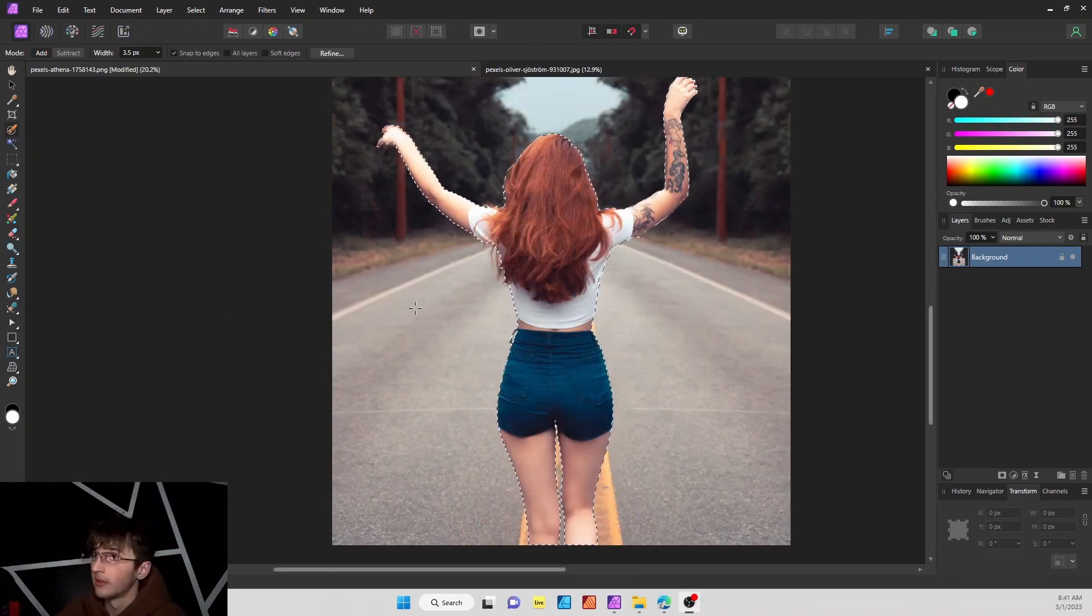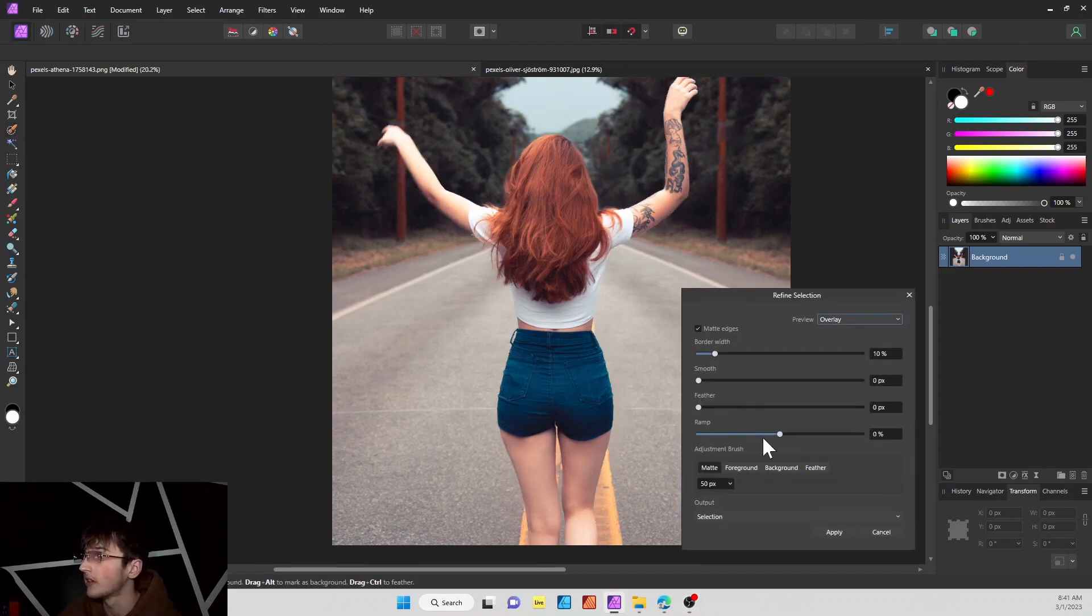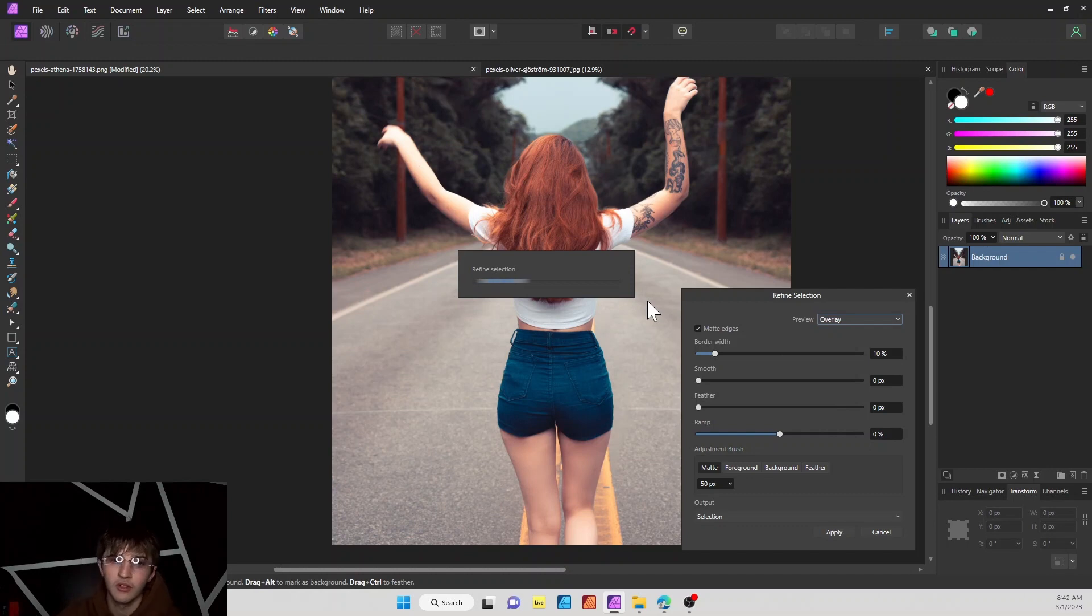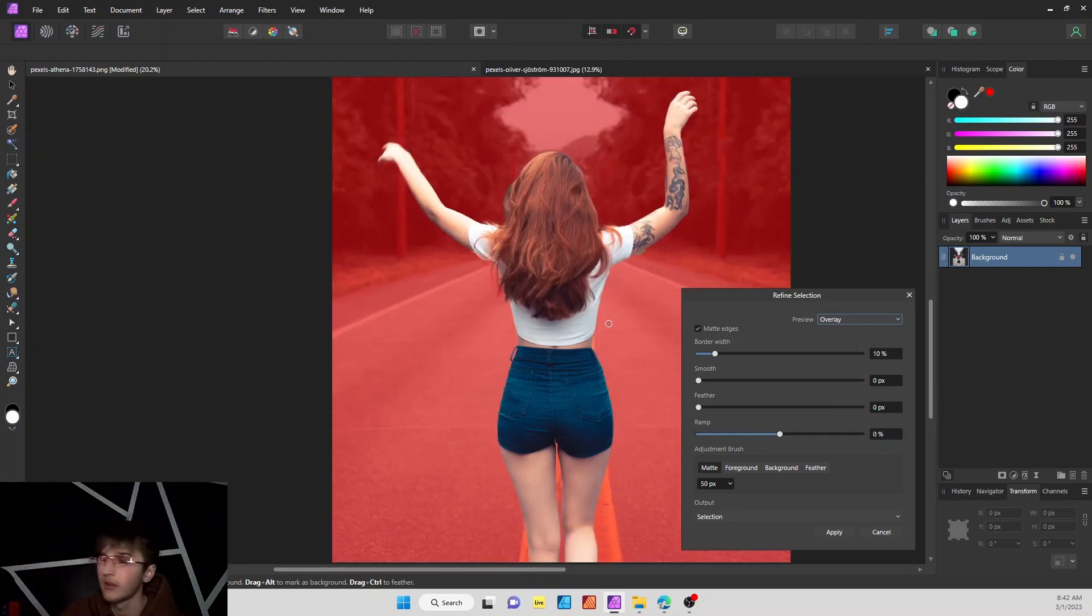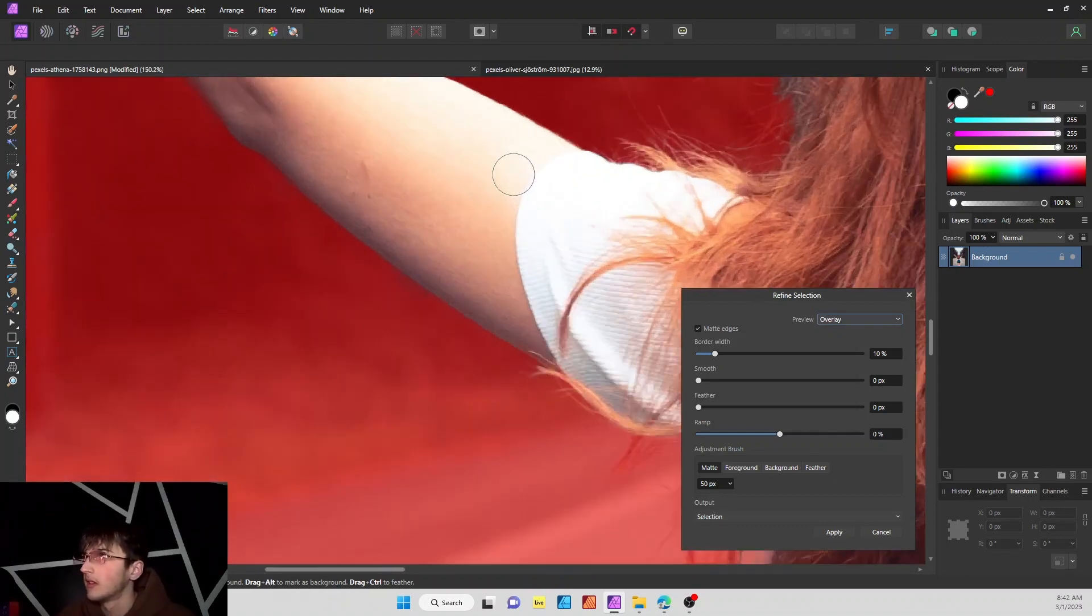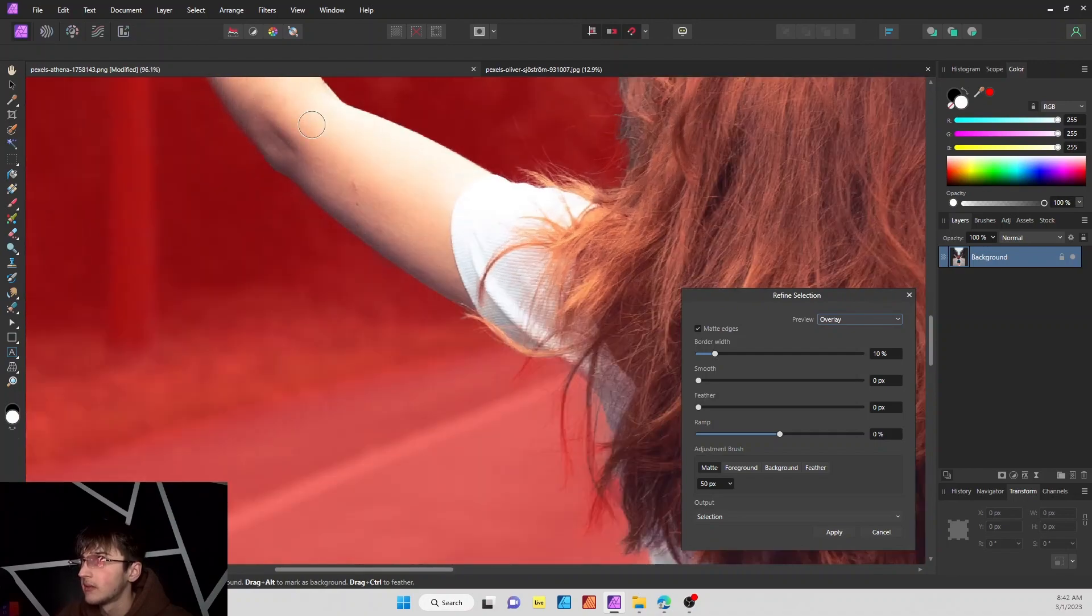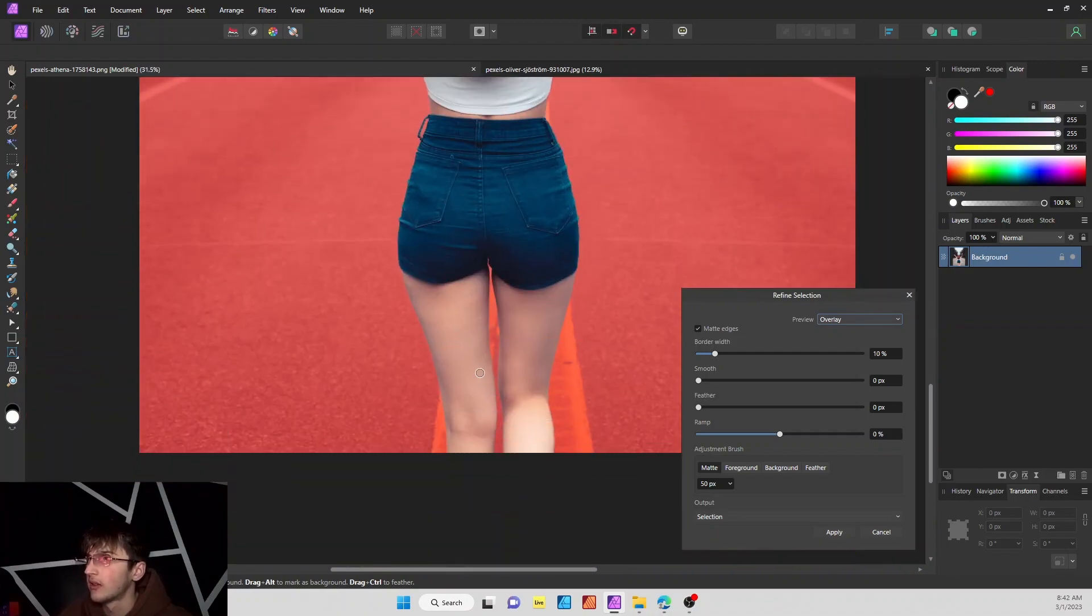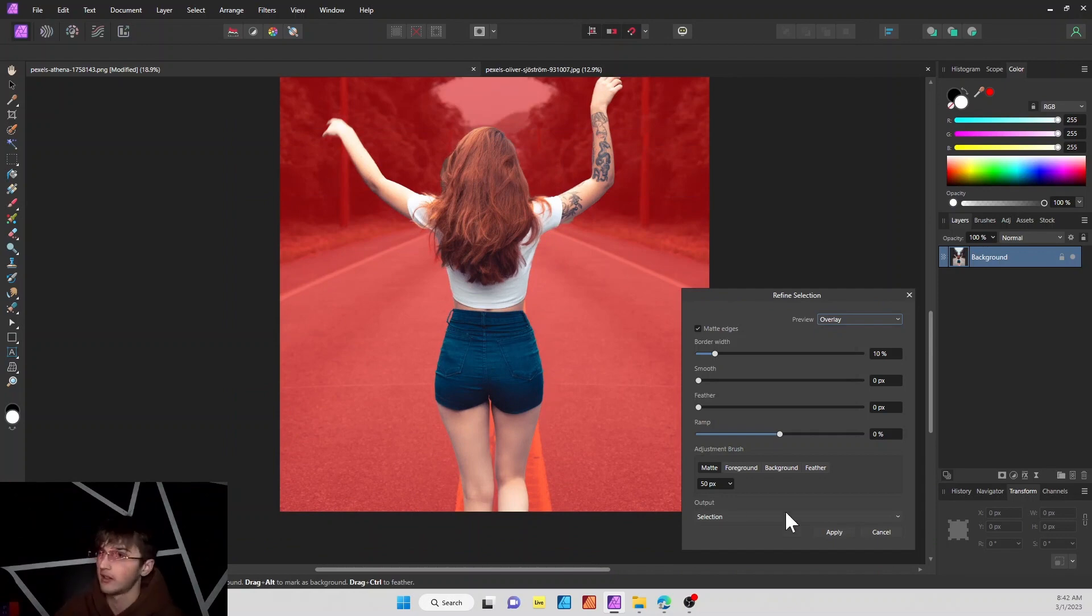Okay, so once you have your person or object selected, what you're going to want to do is go to refine right here, and basically what this is going to do is just show you like a red border of your object and see how well cut out it's going to be. So as you can see when we zoom in, it's kind of jagged and there seems to be a couple little shadows and stray marks that I might not want in the image.